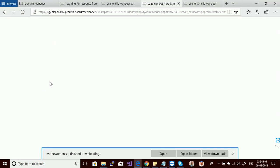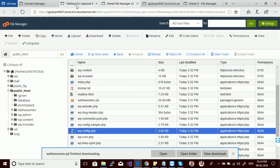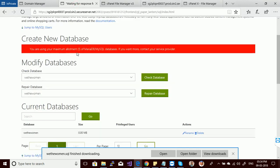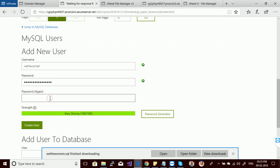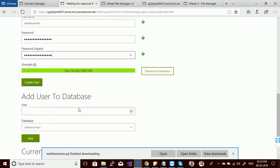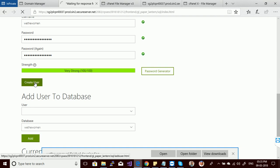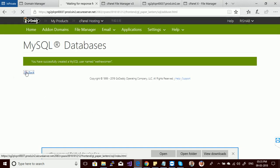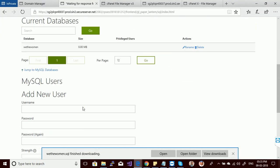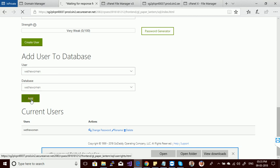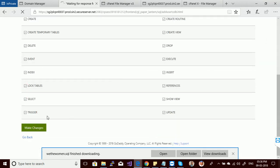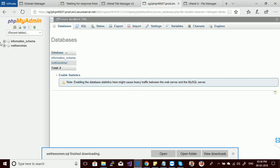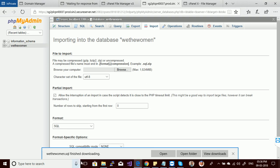You will get a red flag there when you refresh your phpMyAdmin and you will see the database. Let's create a new username and a very secure password to access this database. Let's create this user. Now you have to add this user to your database so that the user can access that particular database. You have to provide some privileges — I am providing all privileges and saving the changes. I have created a database, created a user, and also provided the privileges.